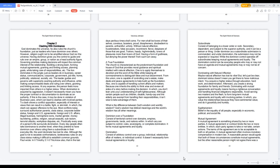Egalitarianism: belief in the equality of all people, especially in economic, political, and social life.